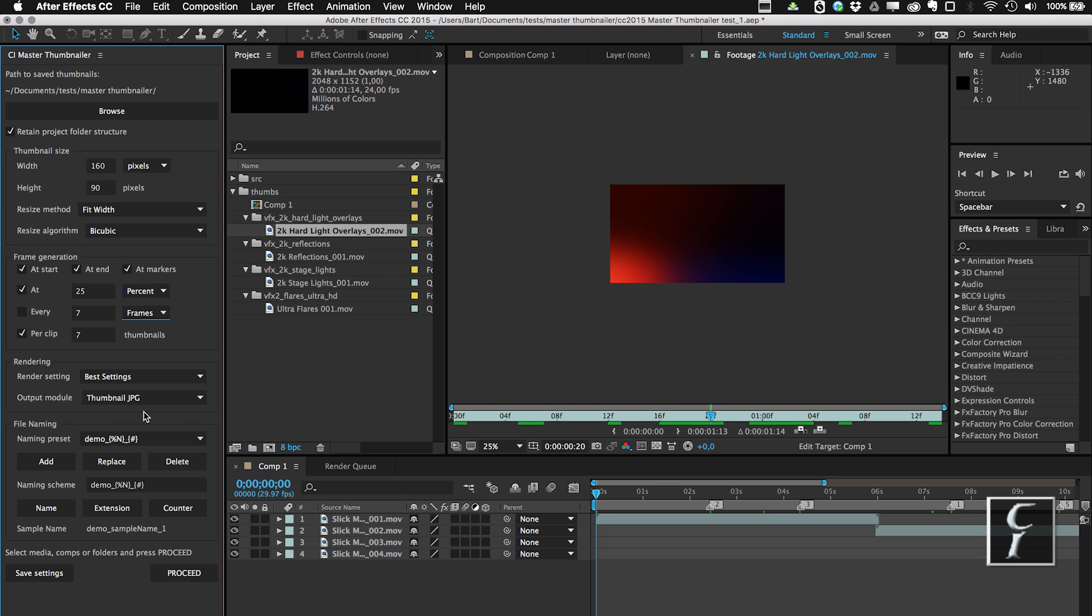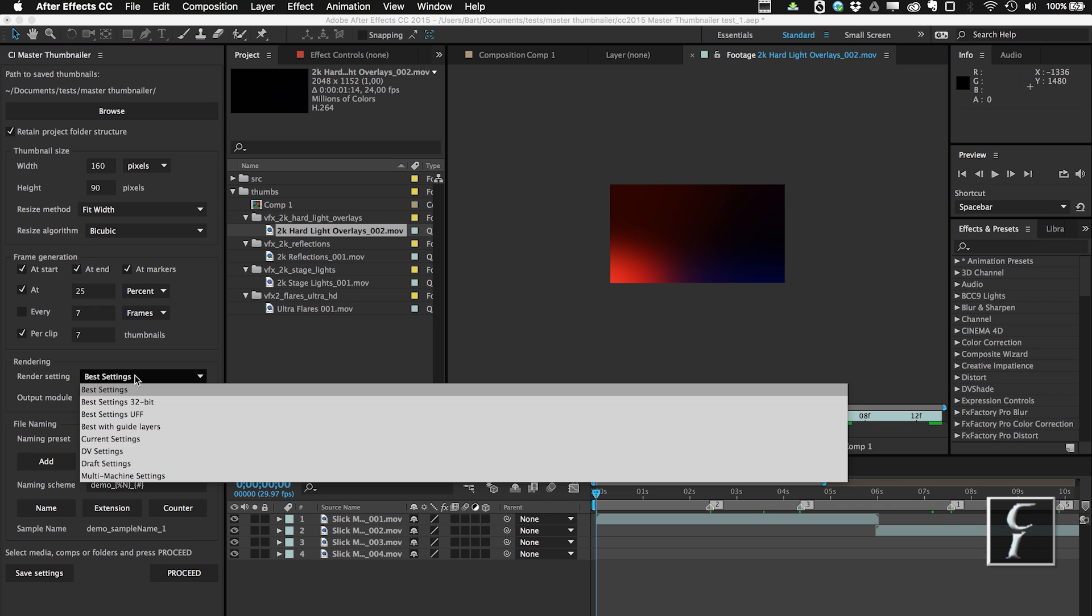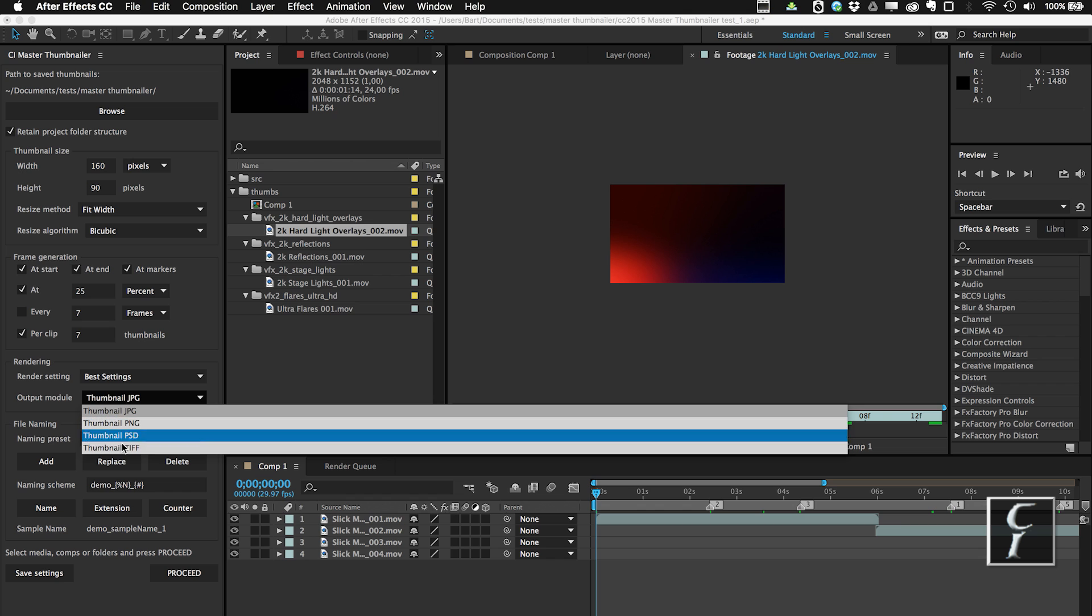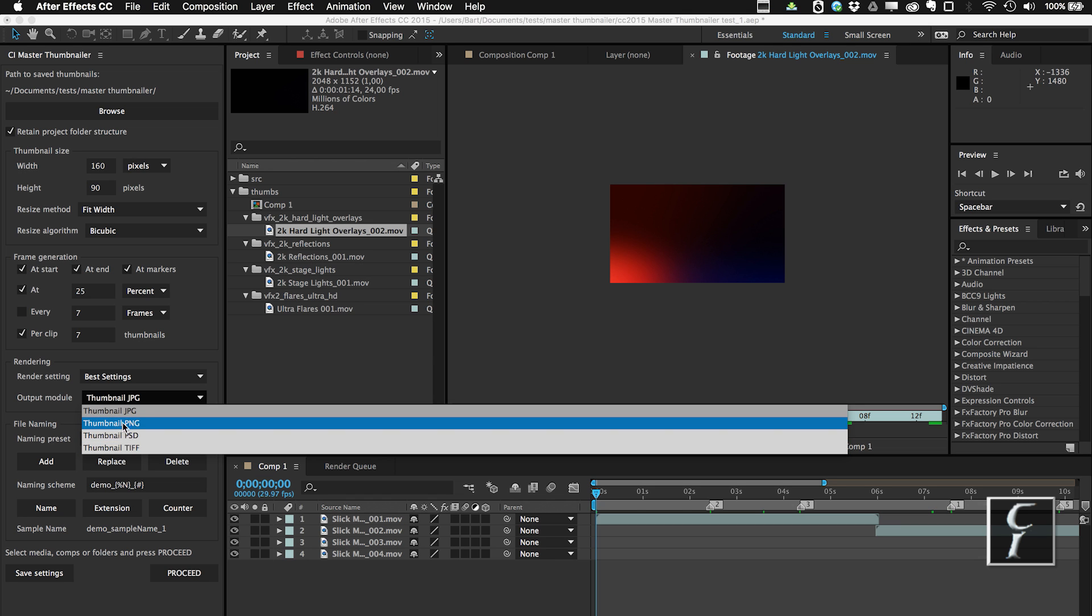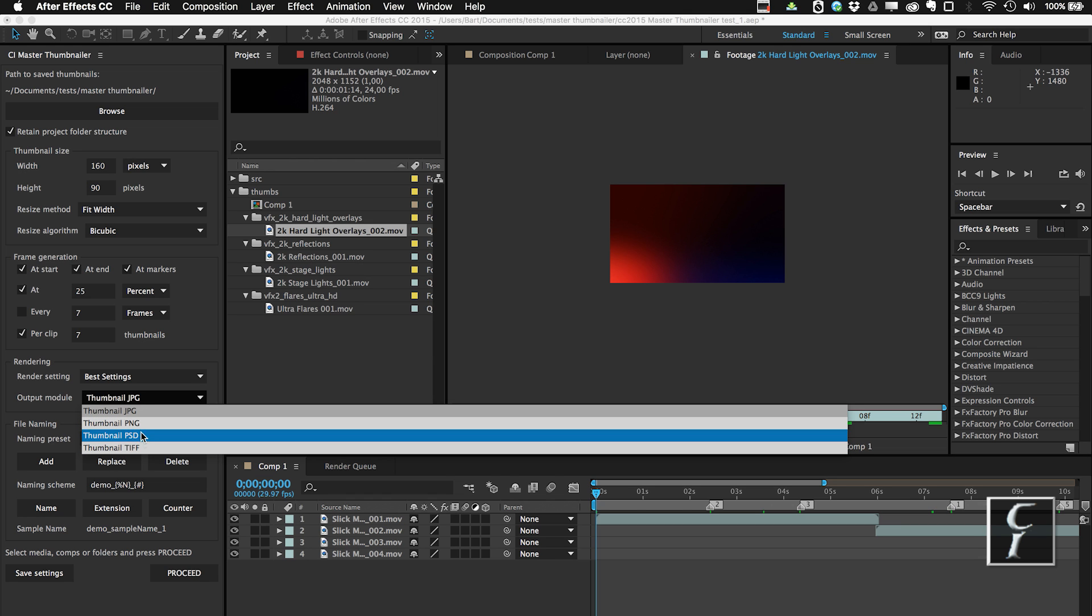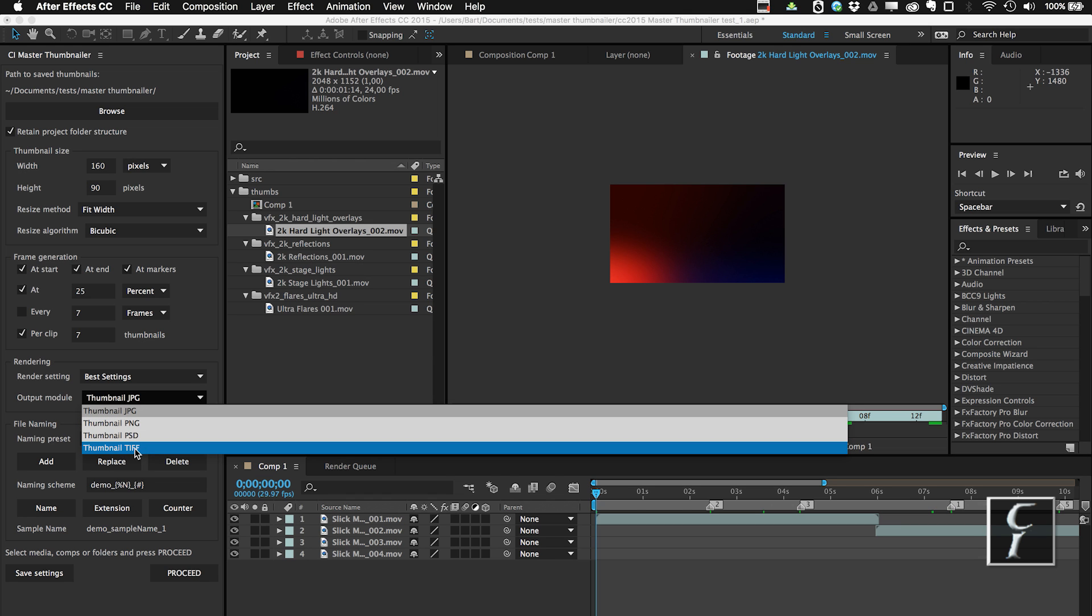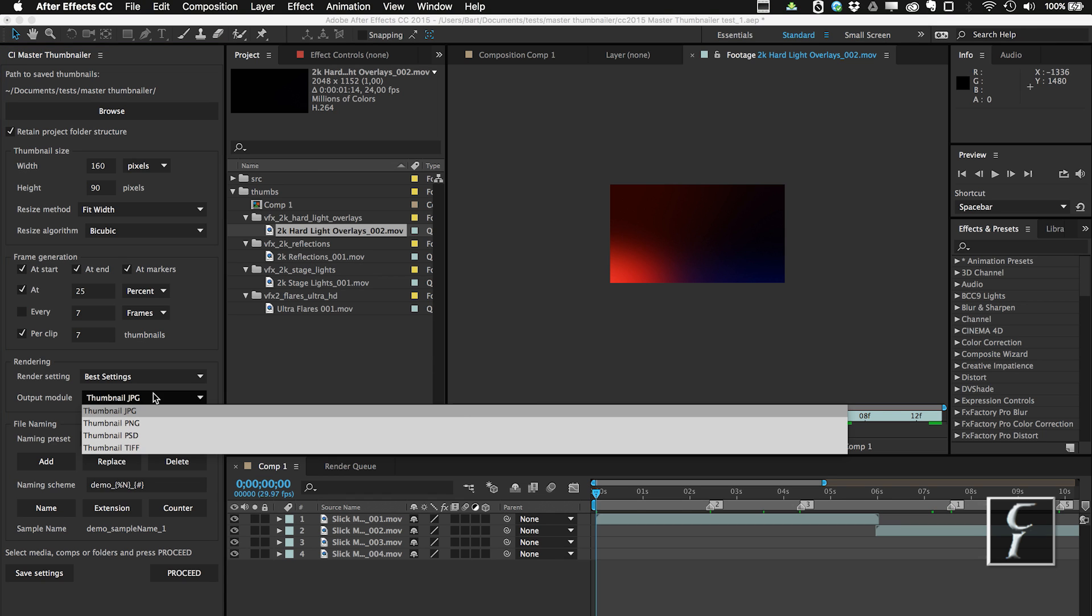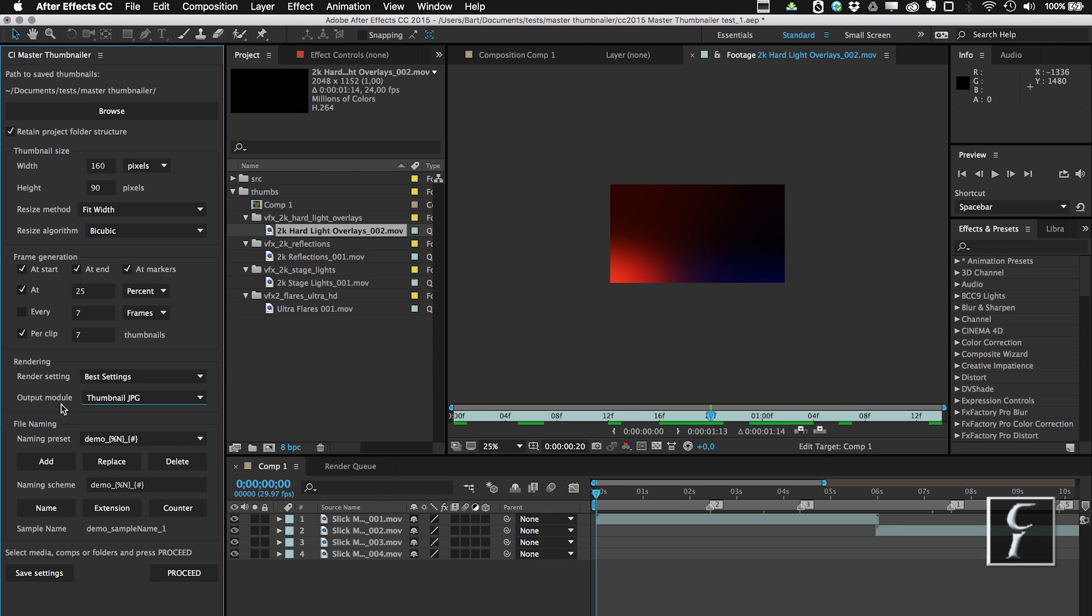Next, you of course have to choose the render settings, and this is your usual render settings. And here in the output module, you have four choices right now, and it's mostly the choice of the file format. But I also made it possible for you to create your own. If you create an output module with the name that starts with the thumbnail keyword, then it will also appear in this list. So if you, for example, want to create the Targa export, you're free to do it on your own.